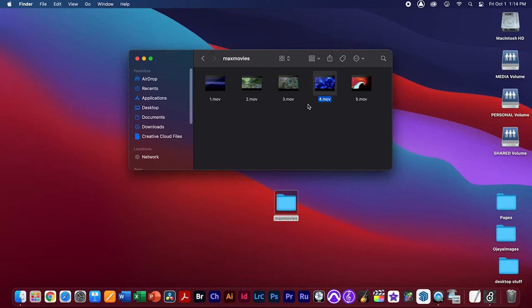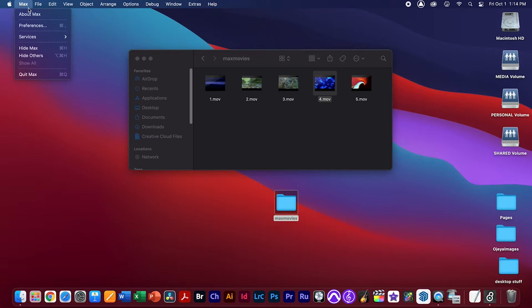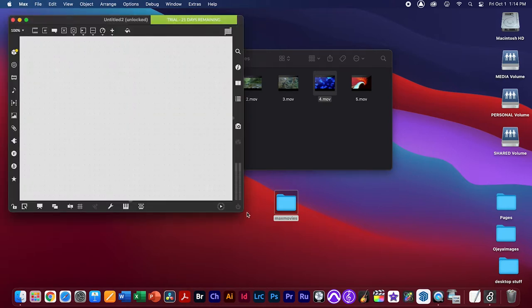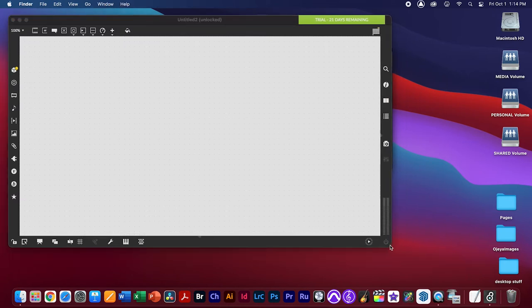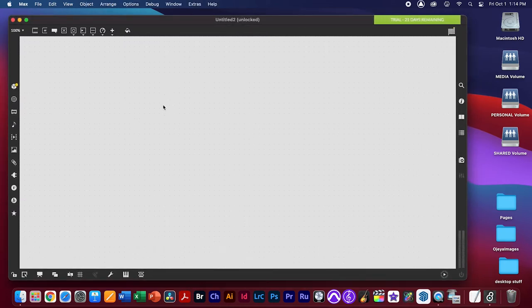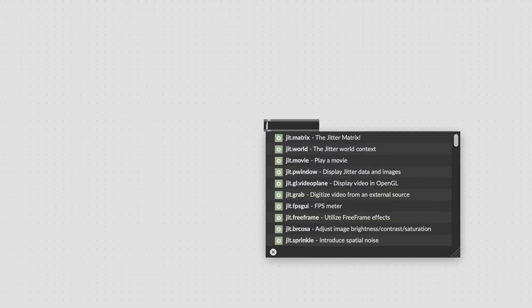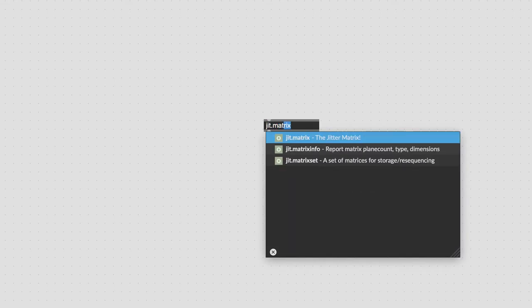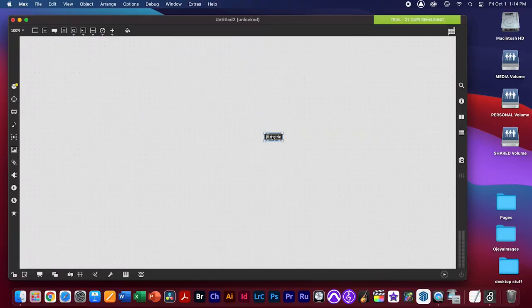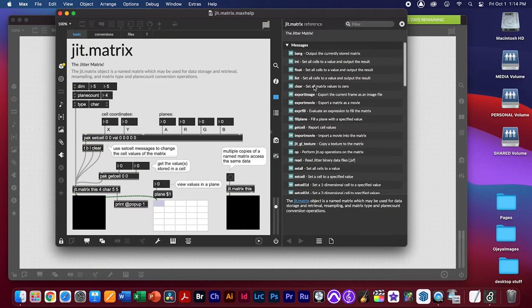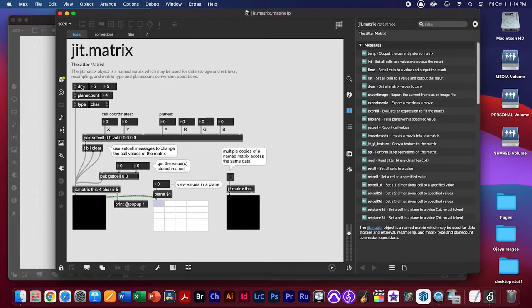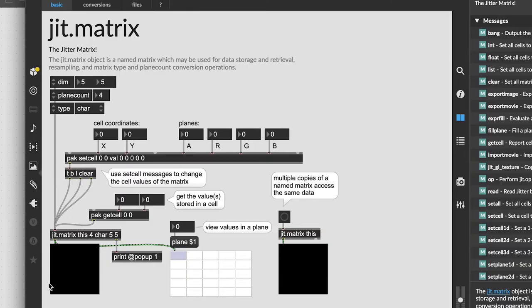Now let's start working with these movies in Max. Open Max, create a new patcher. We'll be working with a program in Max called Jitter, which allows us to work with visual matrices — movie files, photos, and similar things. To see what a Jitter matrix looks like, create a new object: jit.matrix.